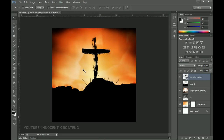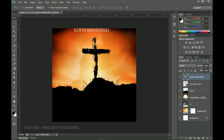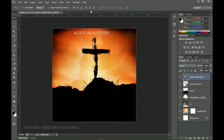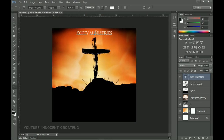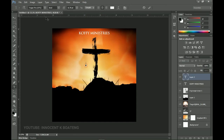Now let's add text. I'm using only two fonts in this design. Grab the Text Tool and the first font is called Treason Pro — I'll leave a download link in the description. This will be the ministry name: 'Kofi Ministries.' I did this for a friend releasing songs this Saturday — I'll also leave a link to his YouTube channel. Position it, press Ctrl+A to center it, make it bold, then press Ctrl+T to transform it as needed.